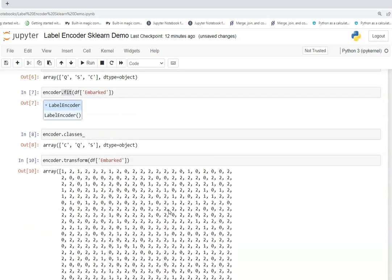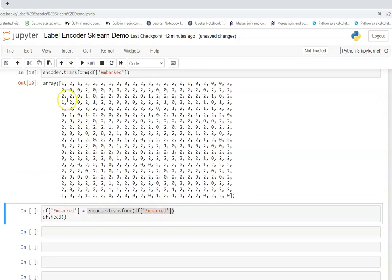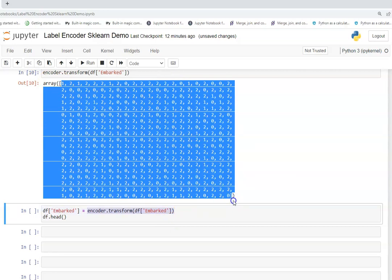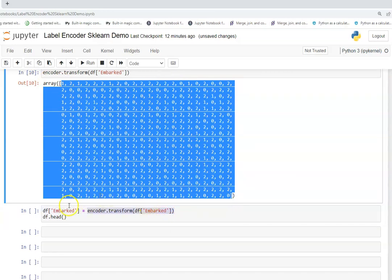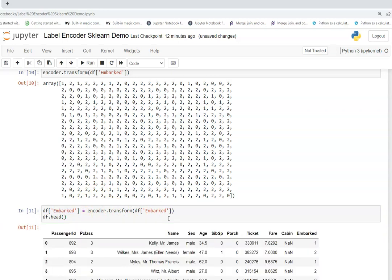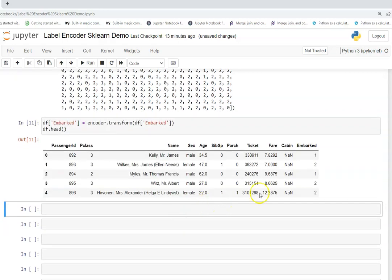And you can see this gives me a complete array like 1, 2, 0, 2, 2, 2 like this and so this will happen and in the same order it will map with the respective rows. If I save it in this column, I'm replacing this embarked column with the encoded values and I execute it and I check for the top five rows and I get my embarked values which are encoded now.